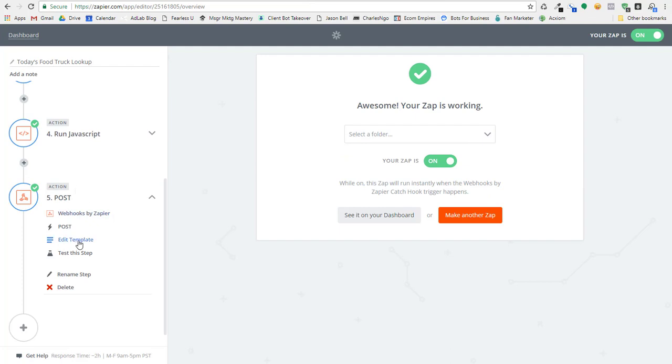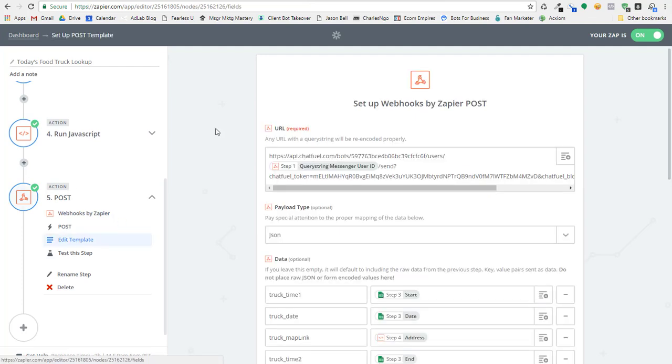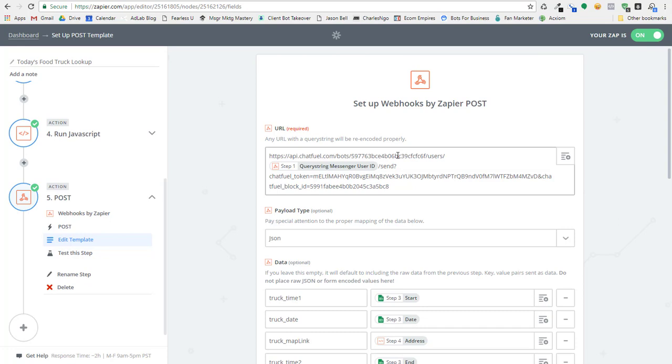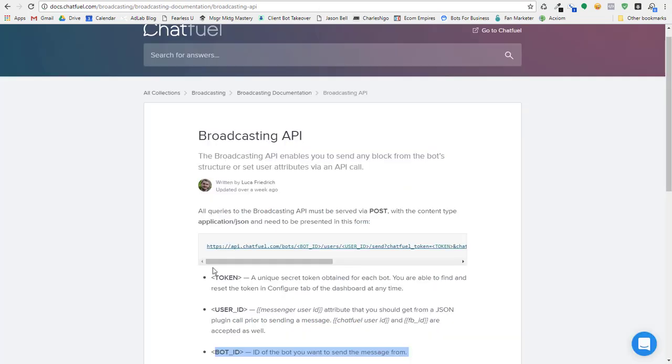So this post here comes, basically, you have to get your bot ID and you have to use the messenger ID from the user and you have to use your Chatfuel token and then you have to tell it what block to go to. So to get this information, the format here for posting is you've got to go to chatfuel.com/bots.